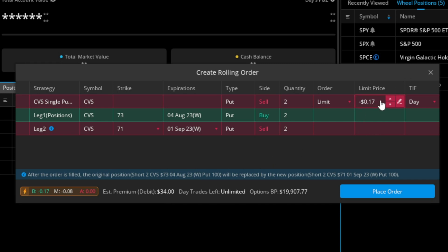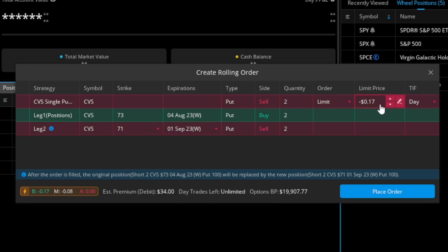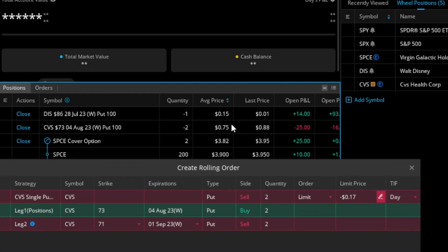If I push the strike down even further to $71, the limit price goes negative — I'd actually have to pay a debit of $0.17 to roll. I'm improving my strike so much that I have to pay for that luxury. Even though it's a month further out, the $71 put value is less than the August $73 put, so I'm paying more to close August than I receive selling the September $71 strike.